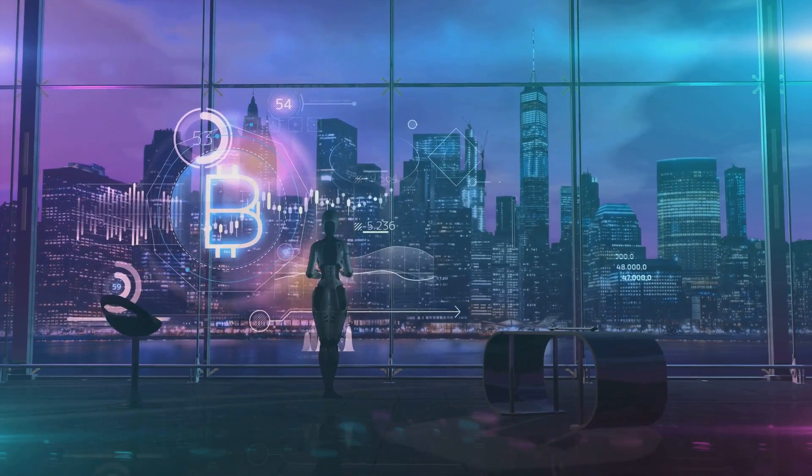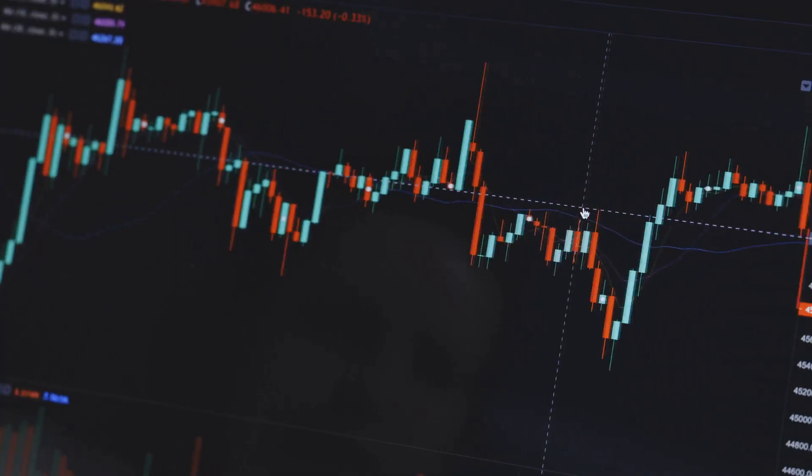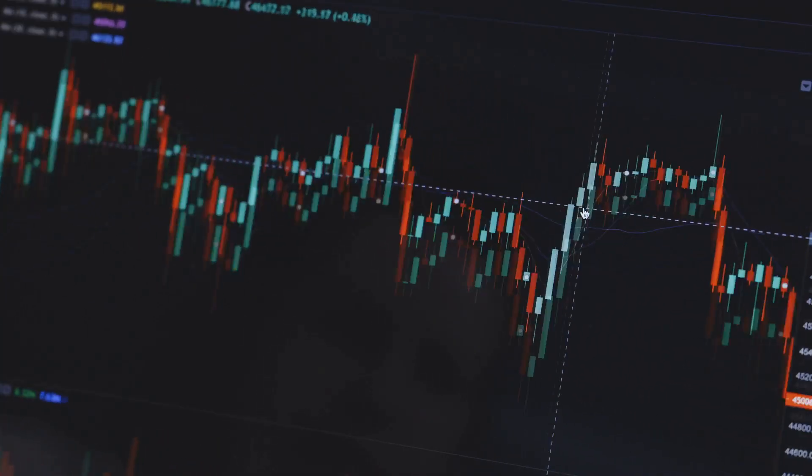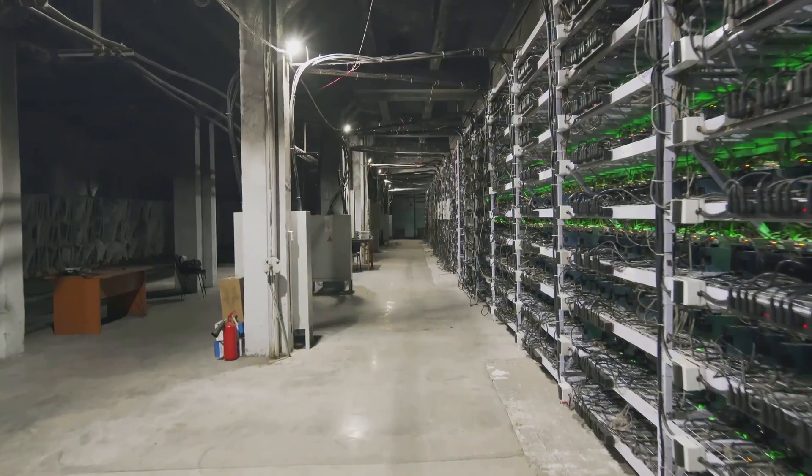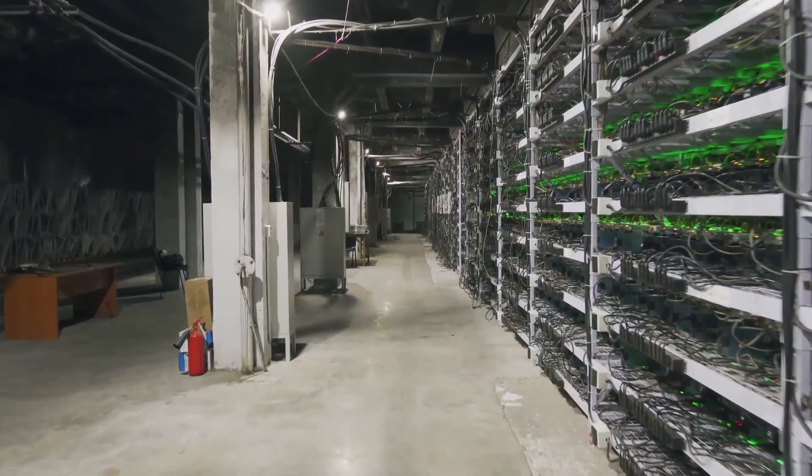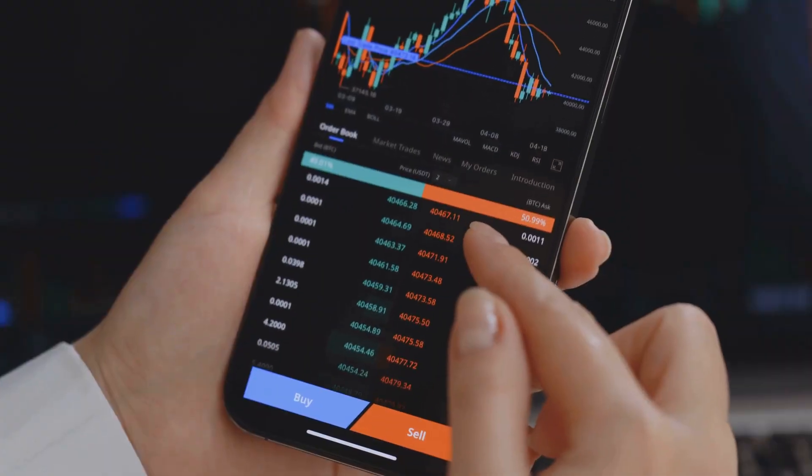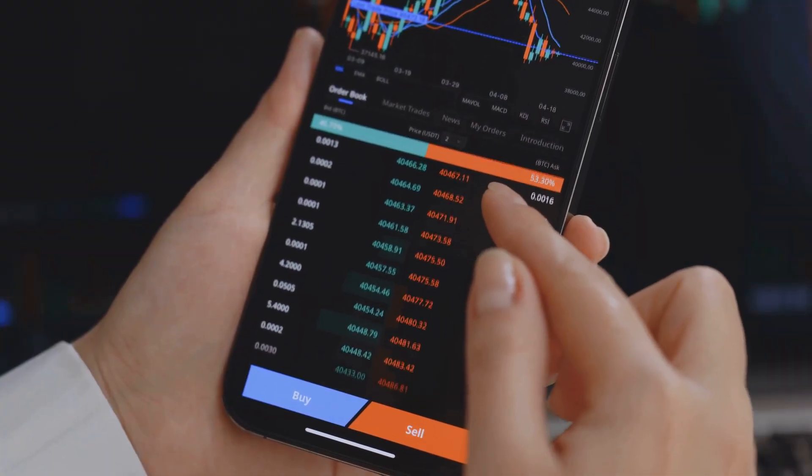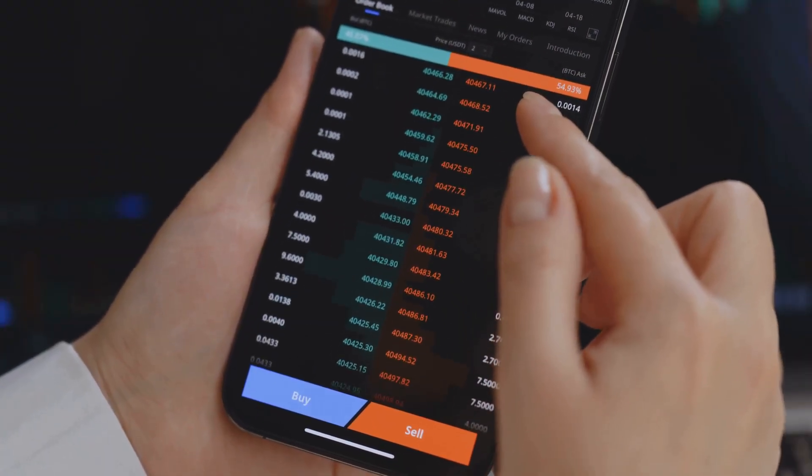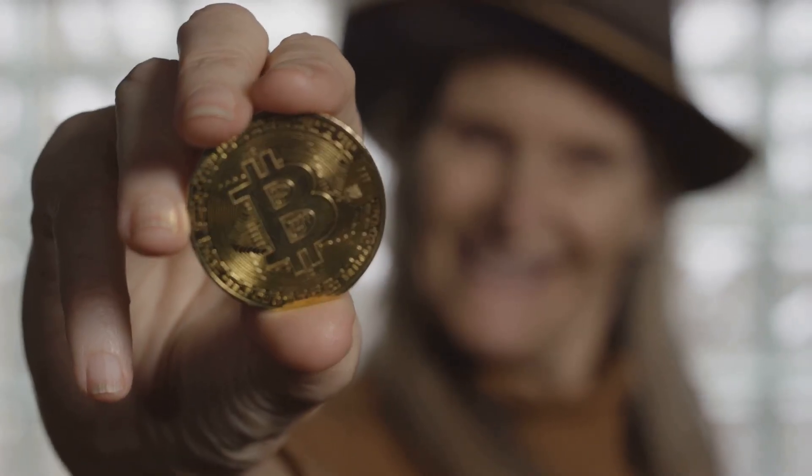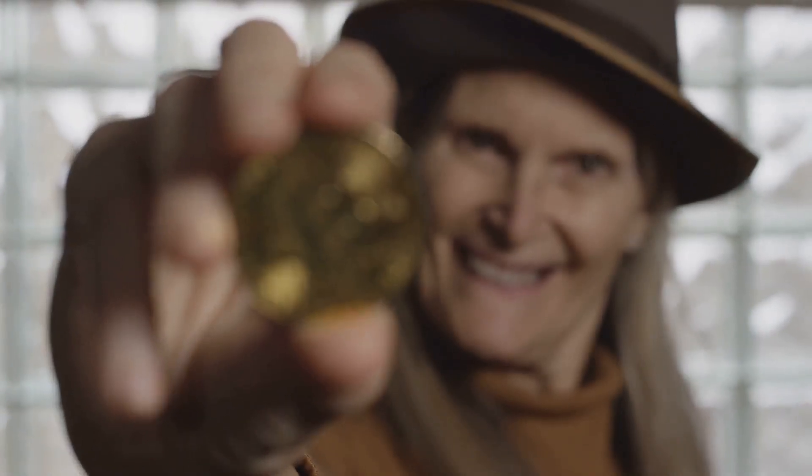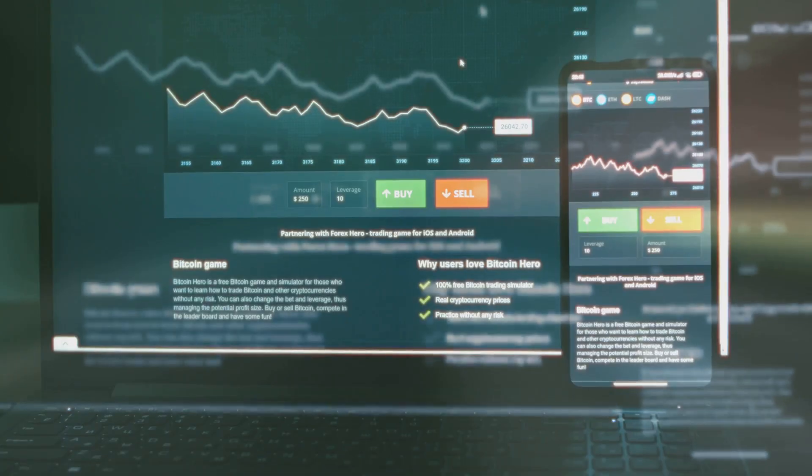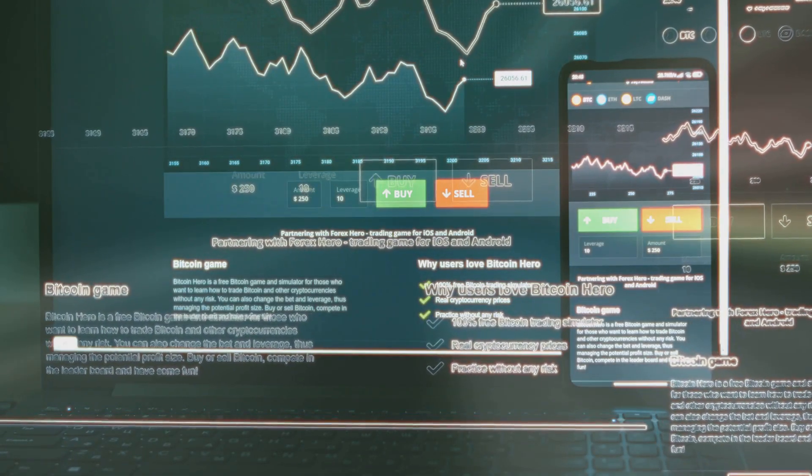But cryptocurrency is much more than just hype or a trending topic. It represents a significant technological innovation. It has the potential to change many aspects of our financial world. Some believe it can make financial systems more open. Others see it as a new way to store value, like digital gold. This technology offers new possibilities for transactions and investments. It challenges the traditional ways money has always worked.